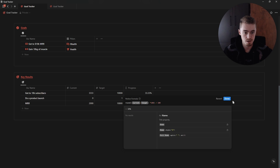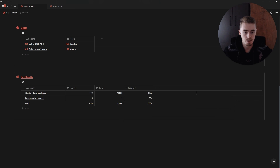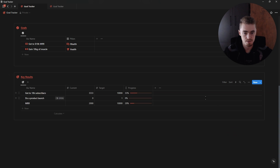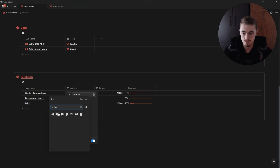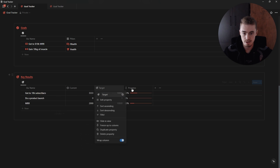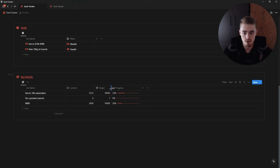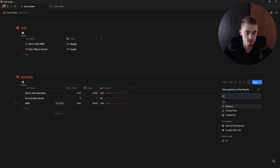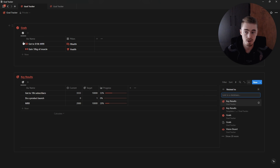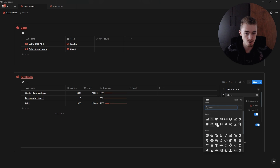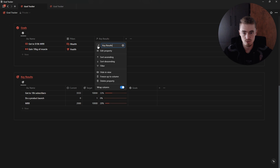We're going to add a round function so we don't see decimals. Wrap the formula in brackets, add a round function at the beginning with an open bracket, multiply everything by 100, add a closing bracket, then divide by 100. Now when we click done we've removed the decimals. Then edit the number property and at the bottom click on progress bar or progress ring and change the color. Now I'm going to add a relation to the key results database connecting it to the goals database — select goals, show on goals, and add an icon.